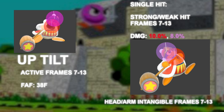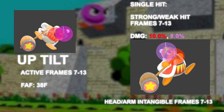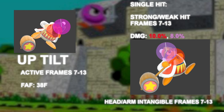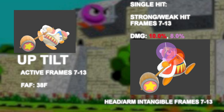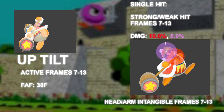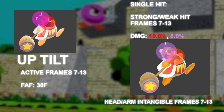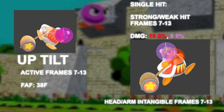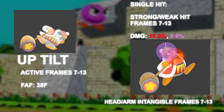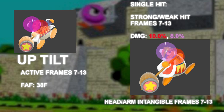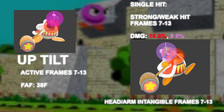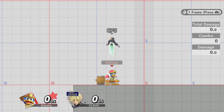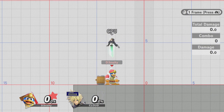If you want to hit the strong spot of up tilt, it generally requires spacings that don't utilize one of the best buffs from Smash 4 in this move: useful head, arm, and shoulder intangibility. The iframes on those parts last the entire time the hitbox is out. Up tilt can combo into itself and is a useful anti-air.